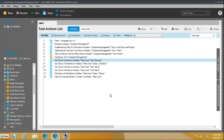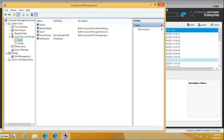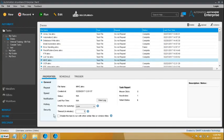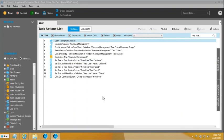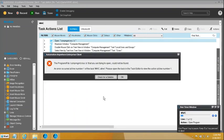Once all this is done, we can proceed to execute the script and see what happens. I will save it, close the windows, and run it from the beginning.